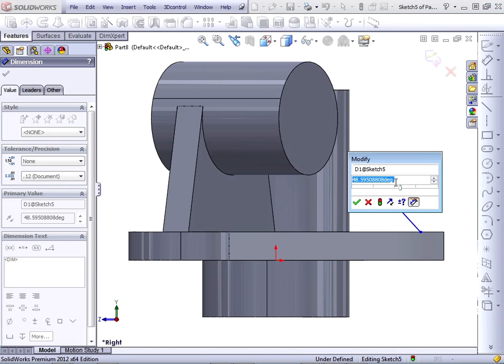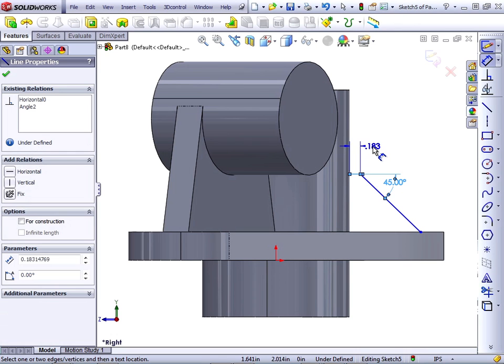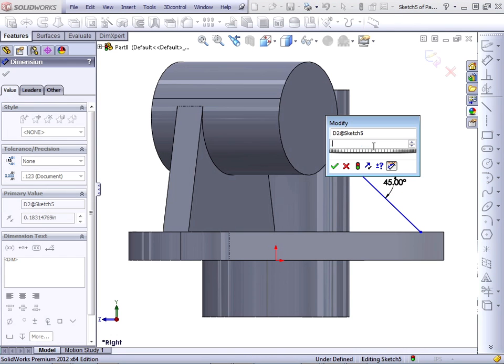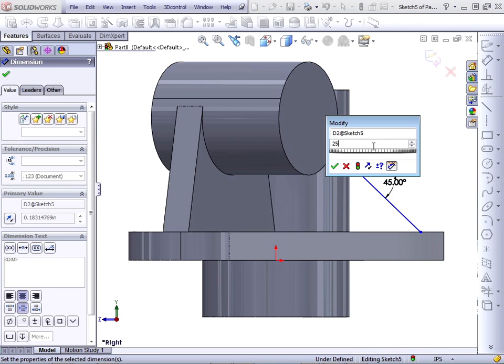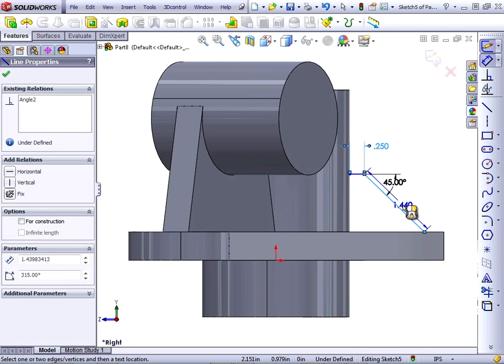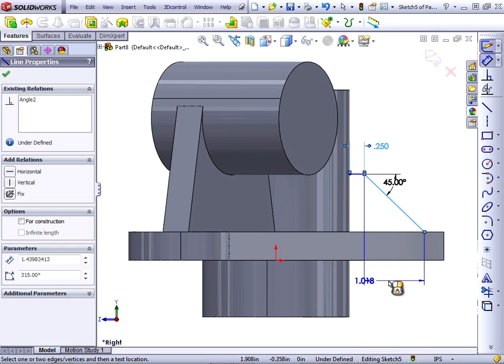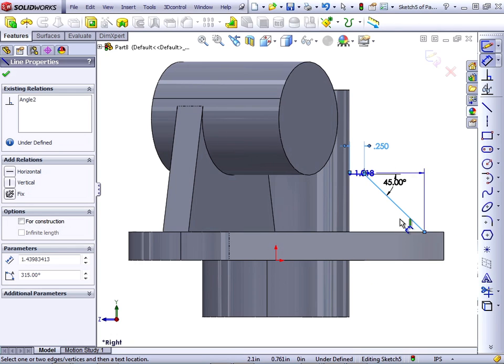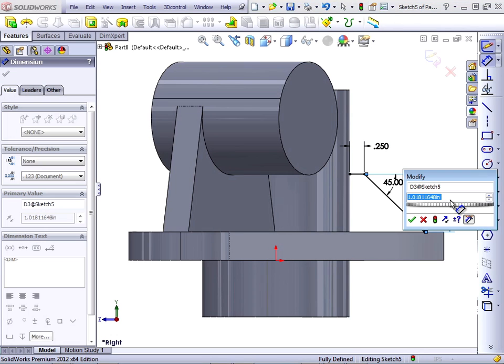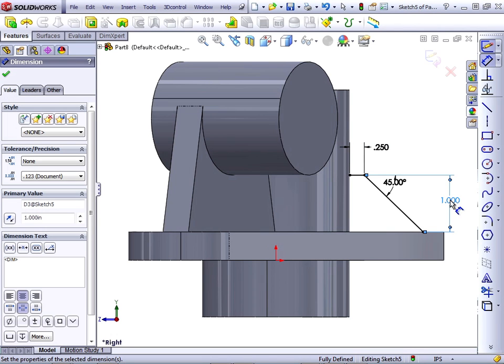Apply a 45 degree angle. This small flat should be a quarter inch. And if we click on this line, there's three dimensions we can place. We can place the aligned dimension, the vertical dimension, or the horizontal dimension. Let's place the vertical dimension, make that one inch.